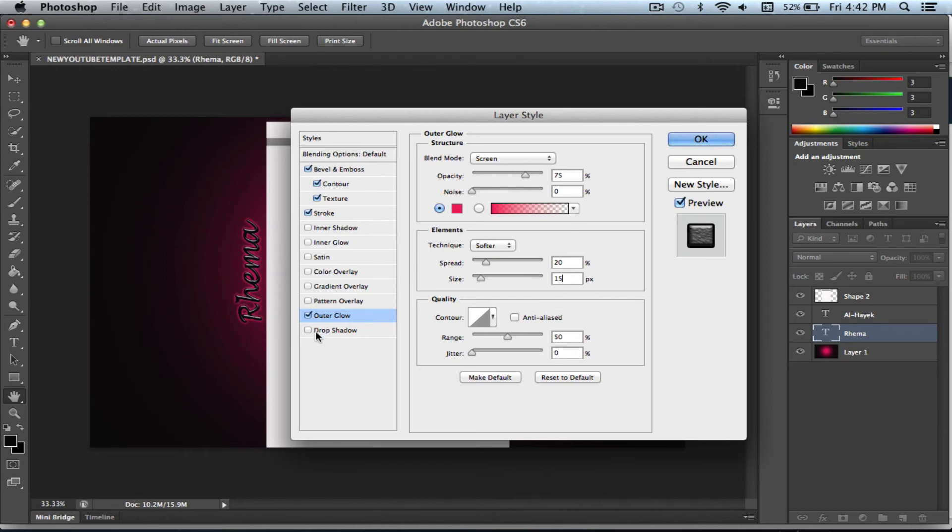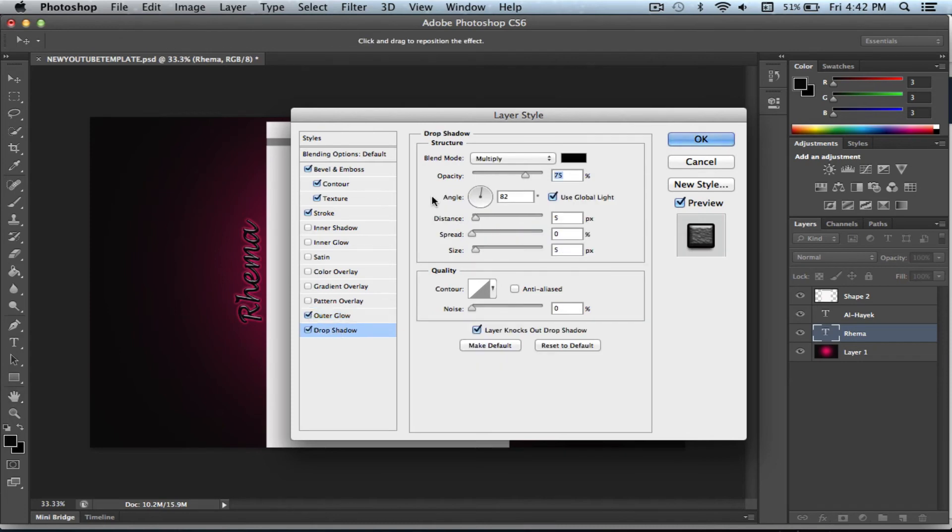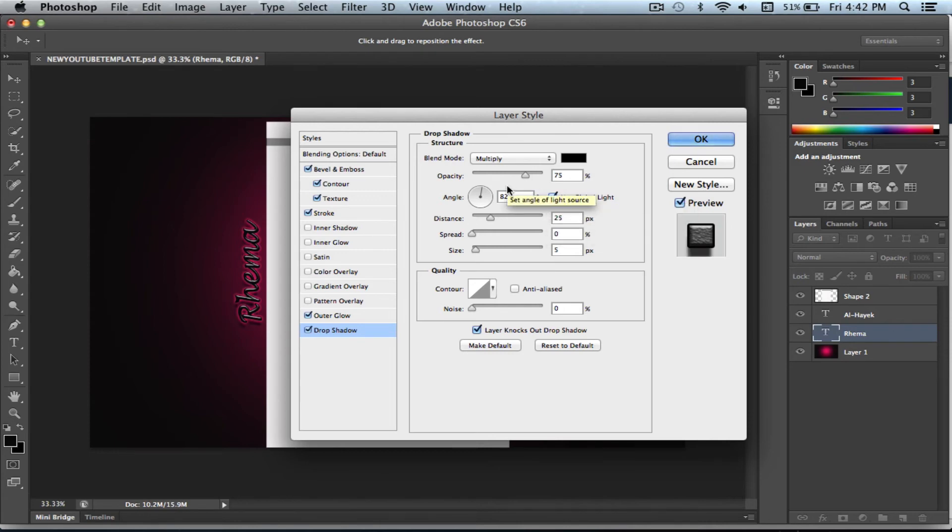And then I'm also going to click on drop shadow. And here I'm going to put the distance as 25 and I'm going to put it at an angle. So it looks really good and just push OK.